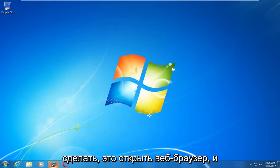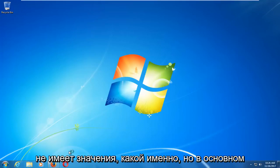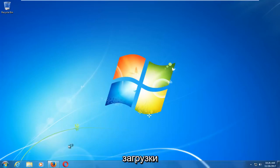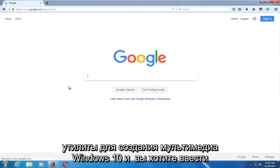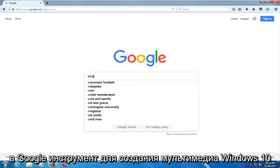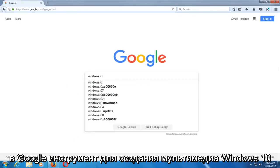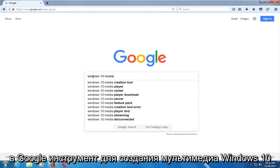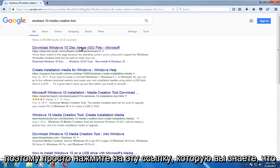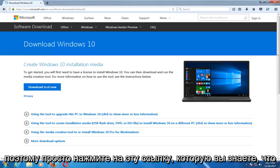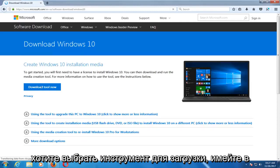The first thing we're going to do is open up a web browser — it doesn't matter which one. You want to start by getting and downloading the Windows 10 Media Creation Utility. Type into Google 'Windows 10 Media Creation Tool,' download the Windows 10 disk image, and just click on that link.